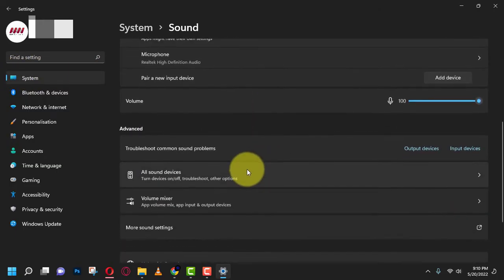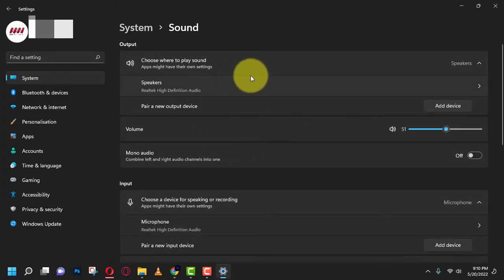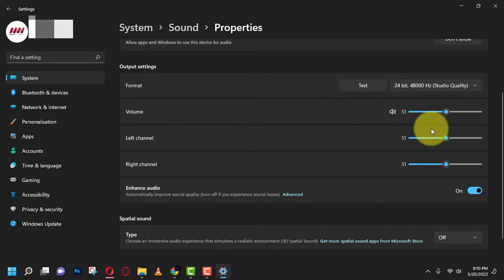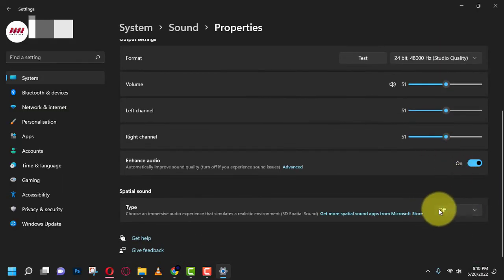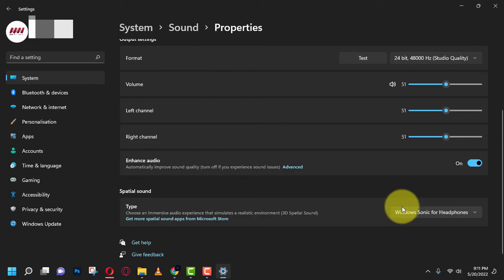Next, under the Spatial Sound setting, use the Type drop-down menu and select the Windows Sonic for headphones option to enable spatial sound on Windows 11.